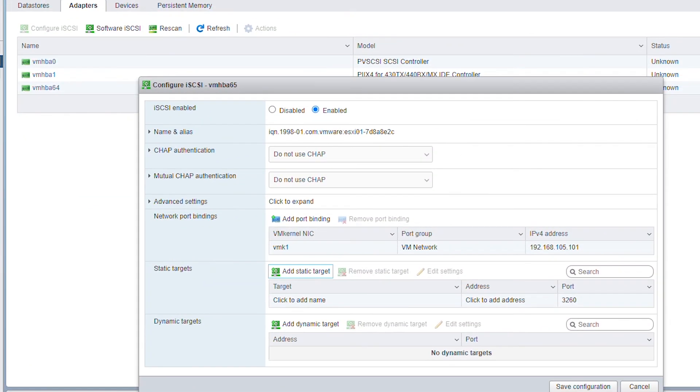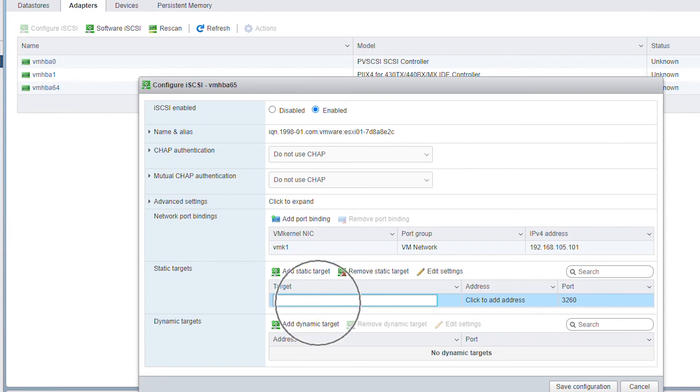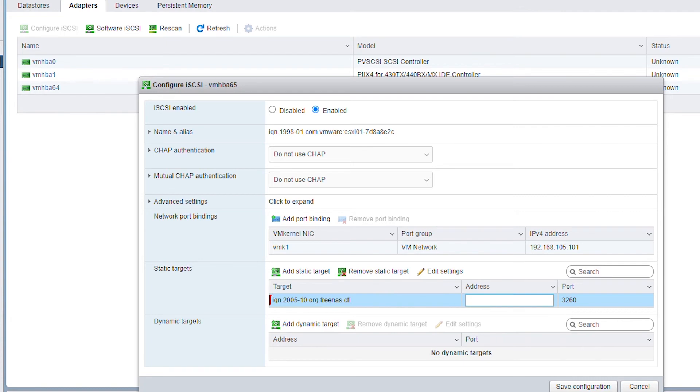And go to the ESXi server and paste the target name. For the address field, I will use the IP address of the NAS device.